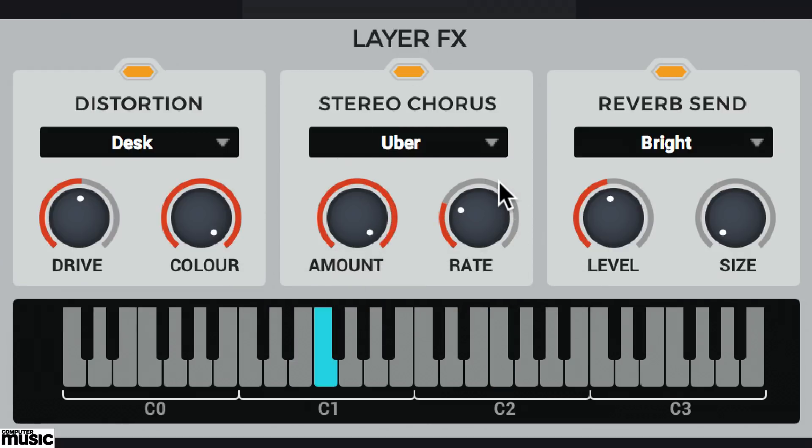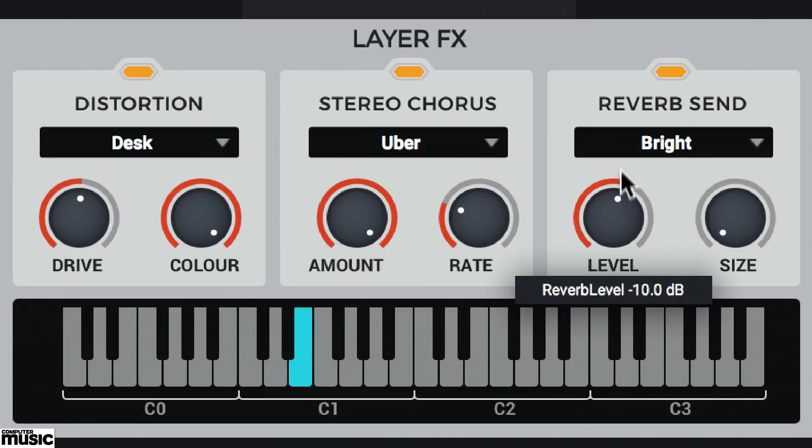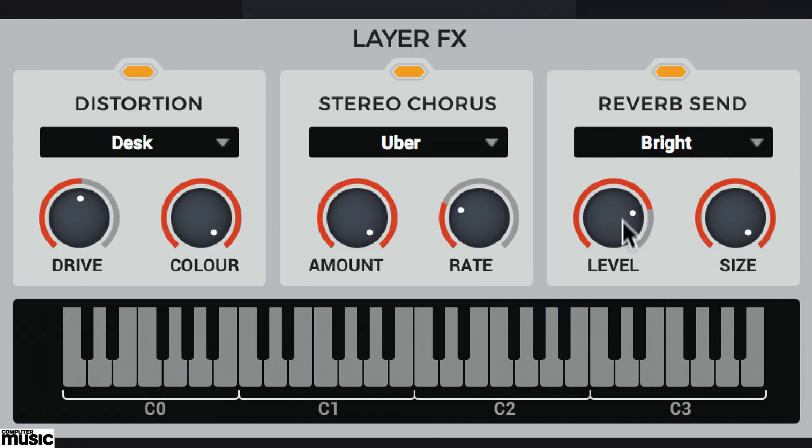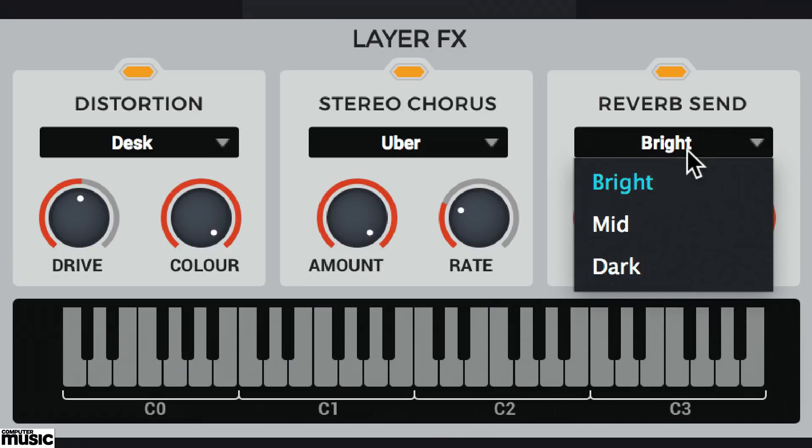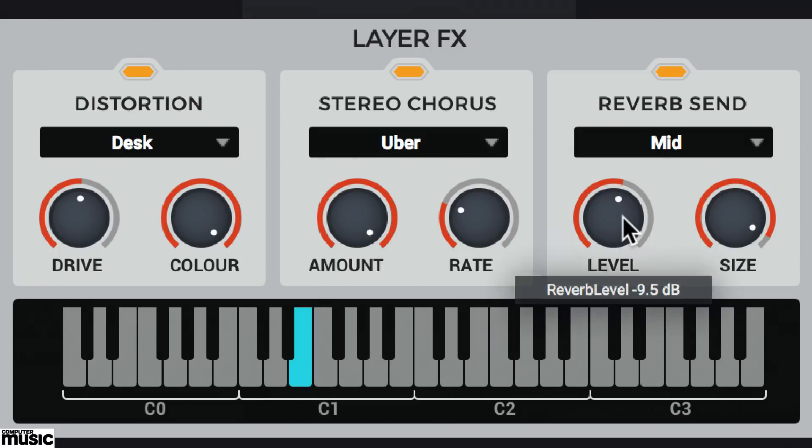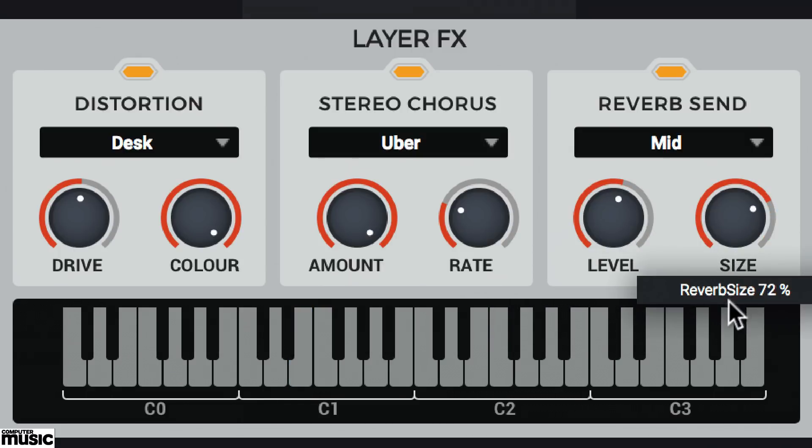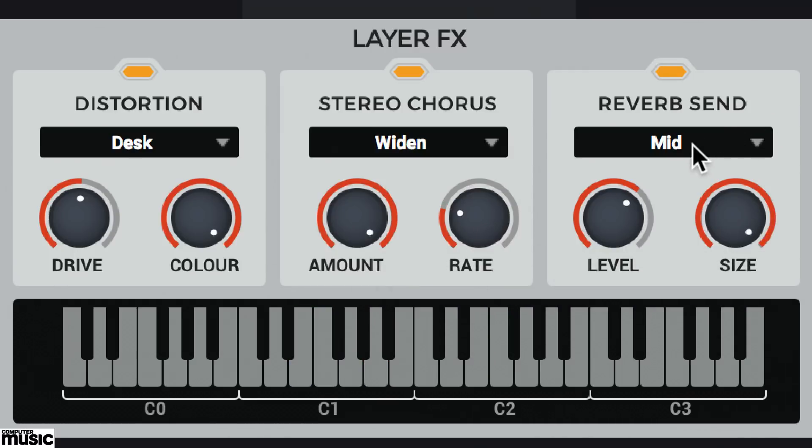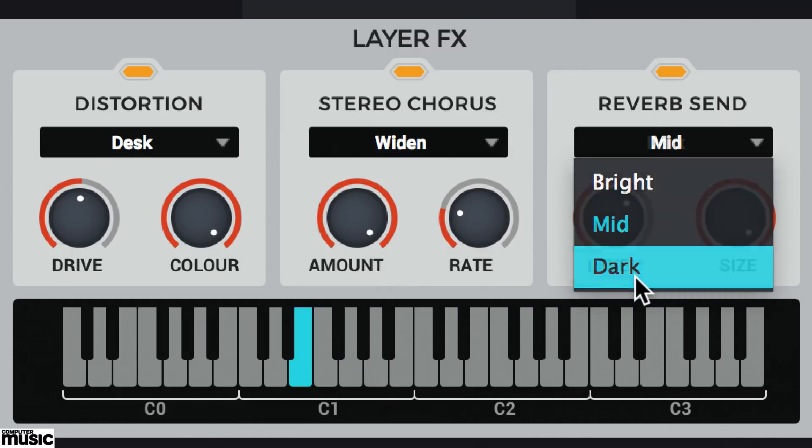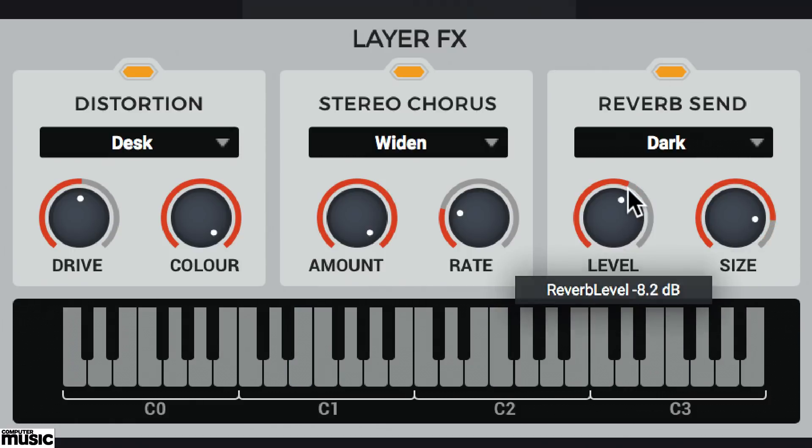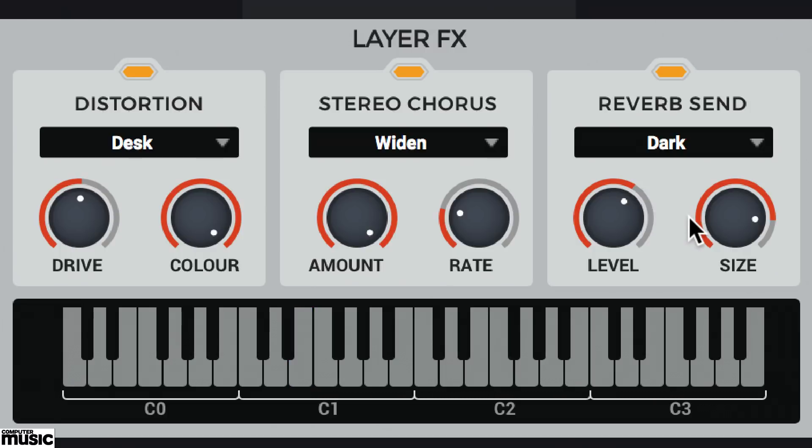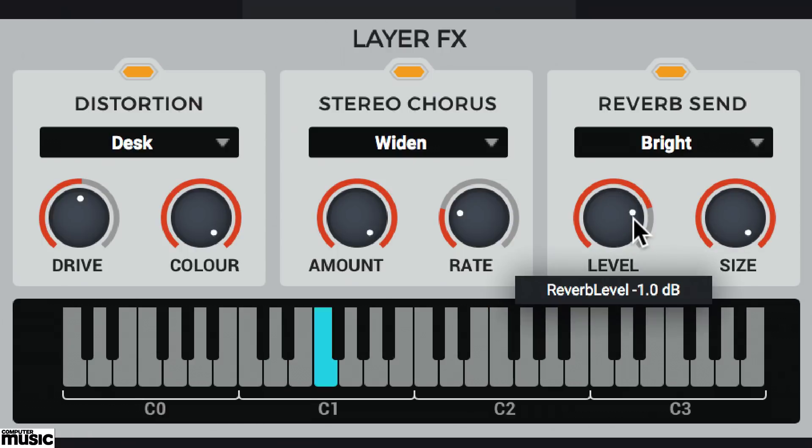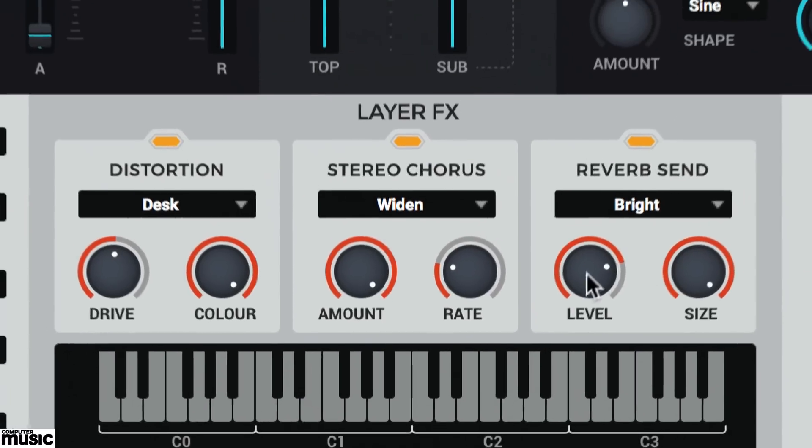And finally, there's a reverb send. Raise the send's level to mix in virtual ambience. And adjust the reverb's size. You can choose from three self-explanatory reverb algorithms, bright, mid and dark. And don't forget you can always route the sub-layer directly to the instrument's output, meaning these effects will only process the top layer.